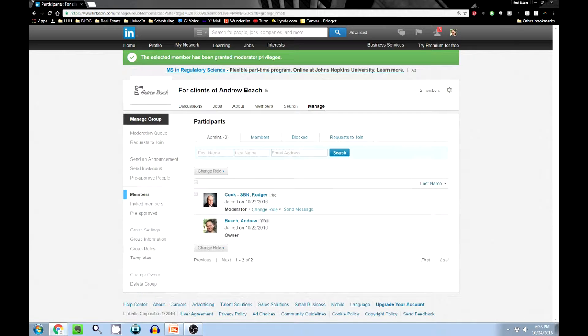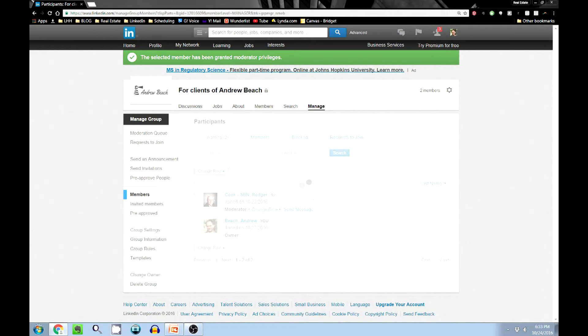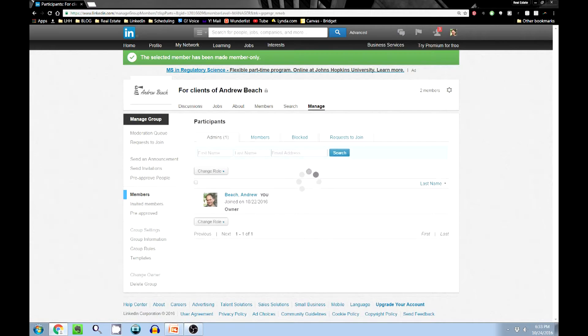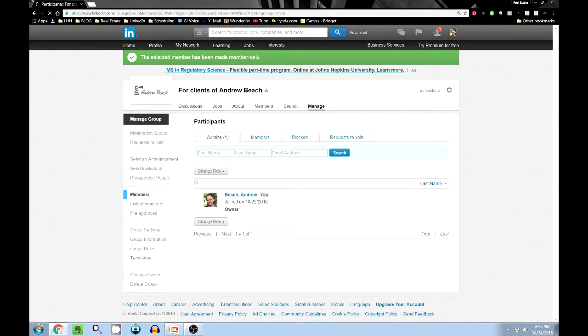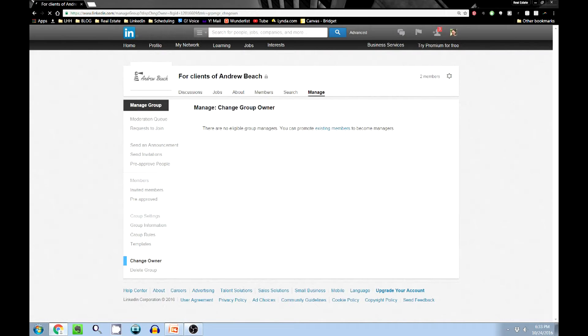And then you can change role again and make them a moderator. So for the purposes of this demonstration, I will change the role back to member.